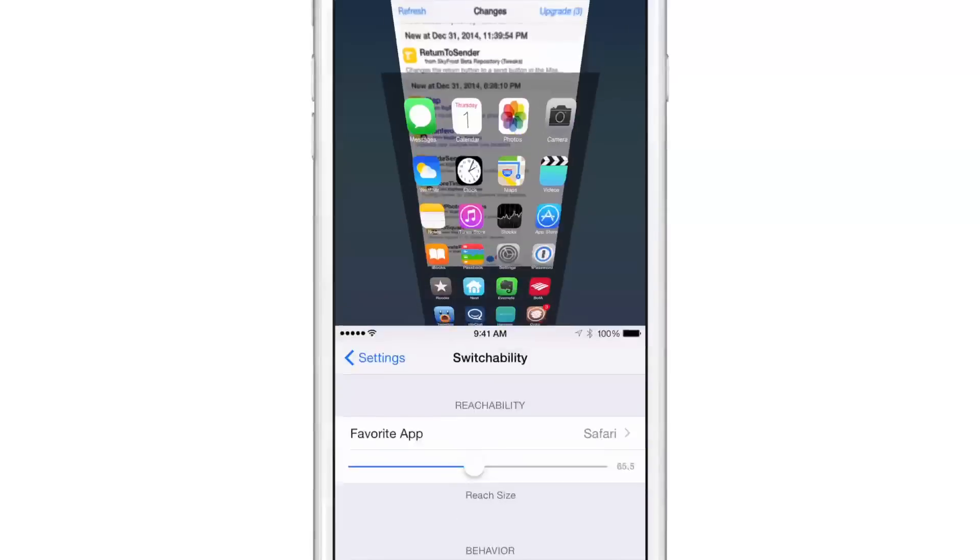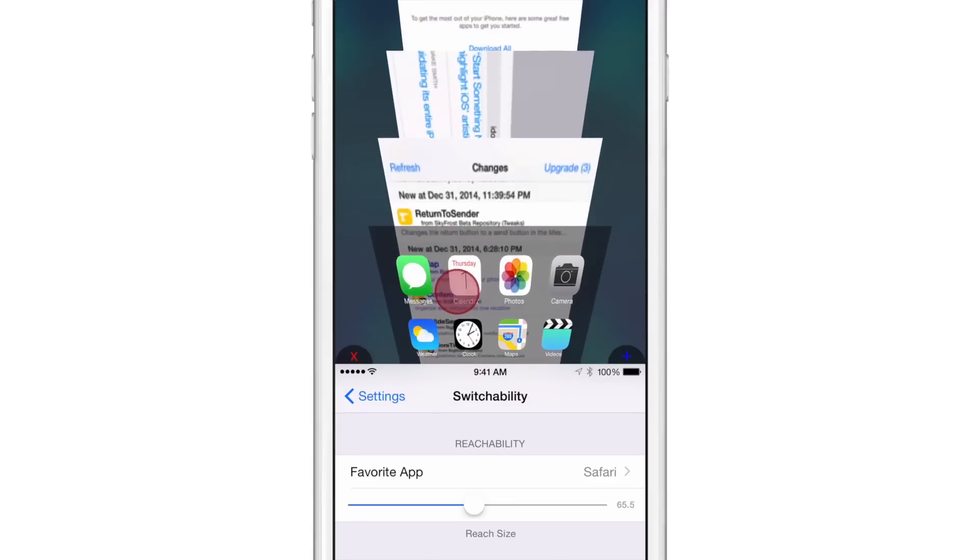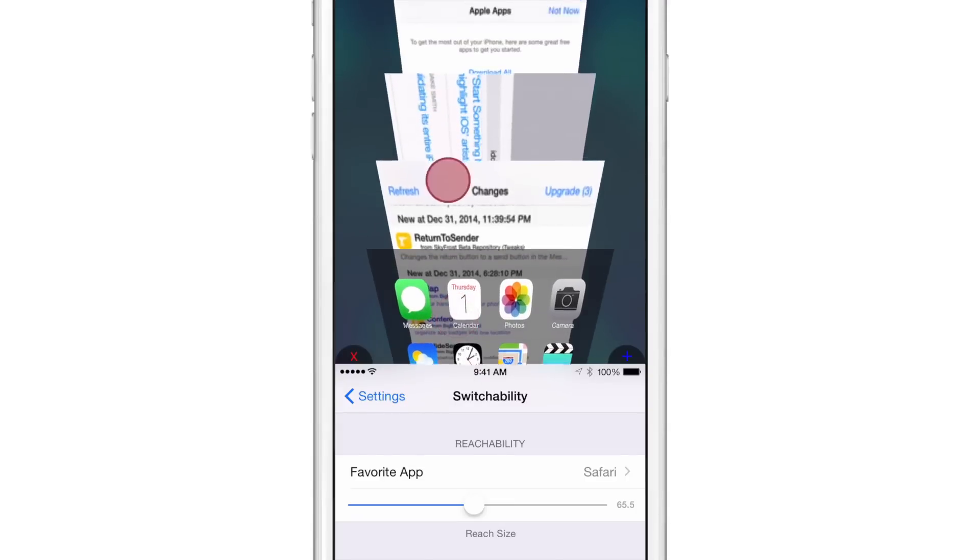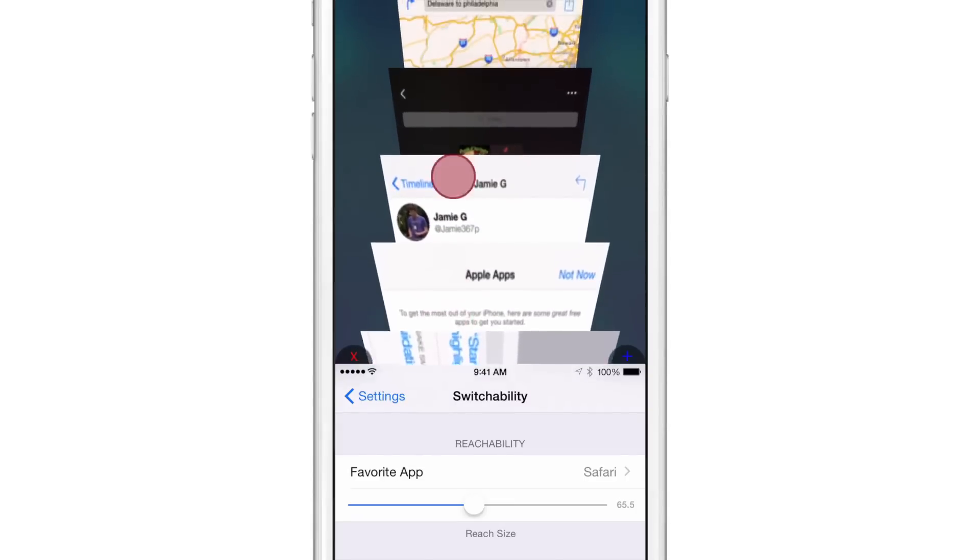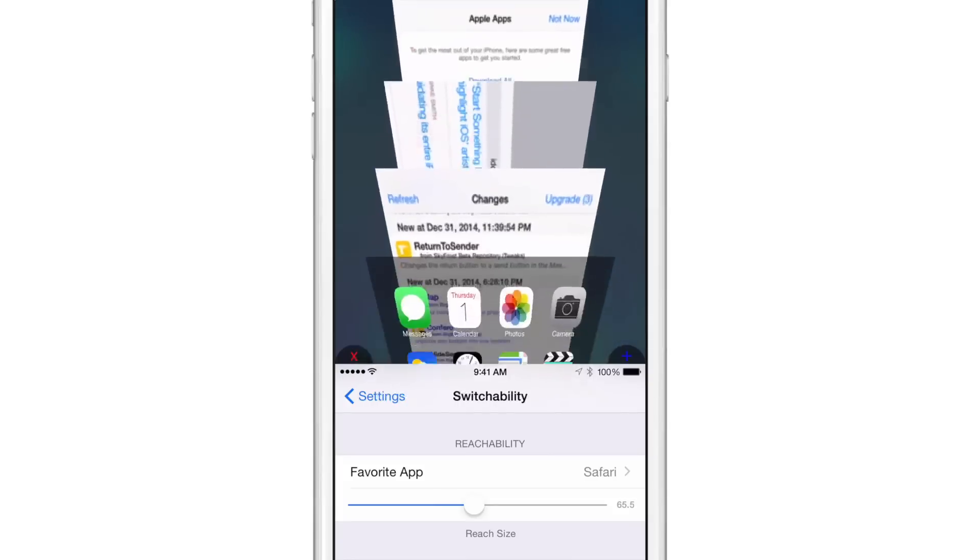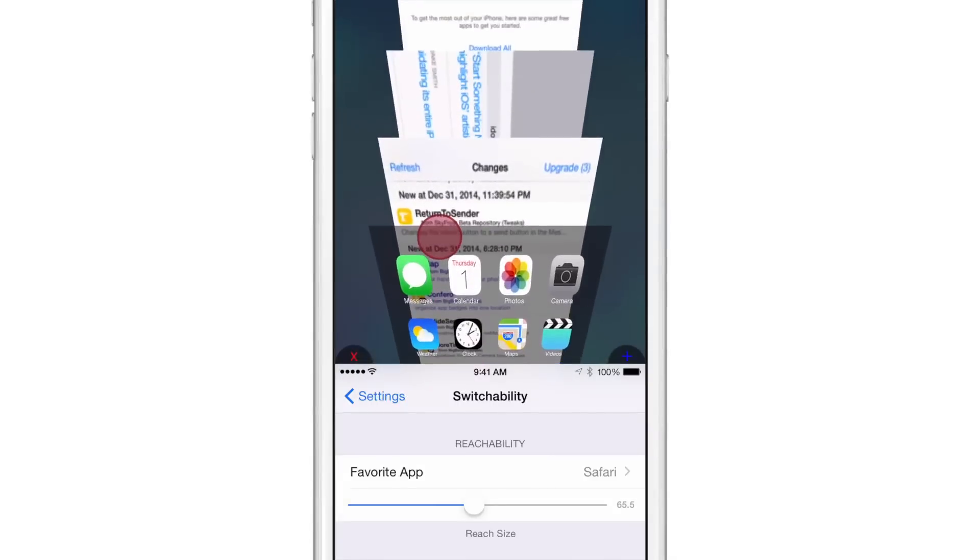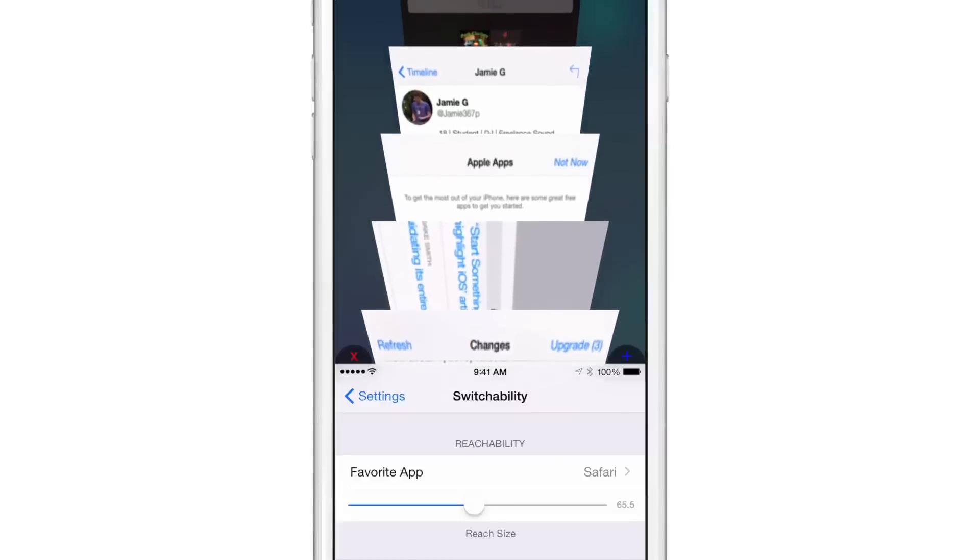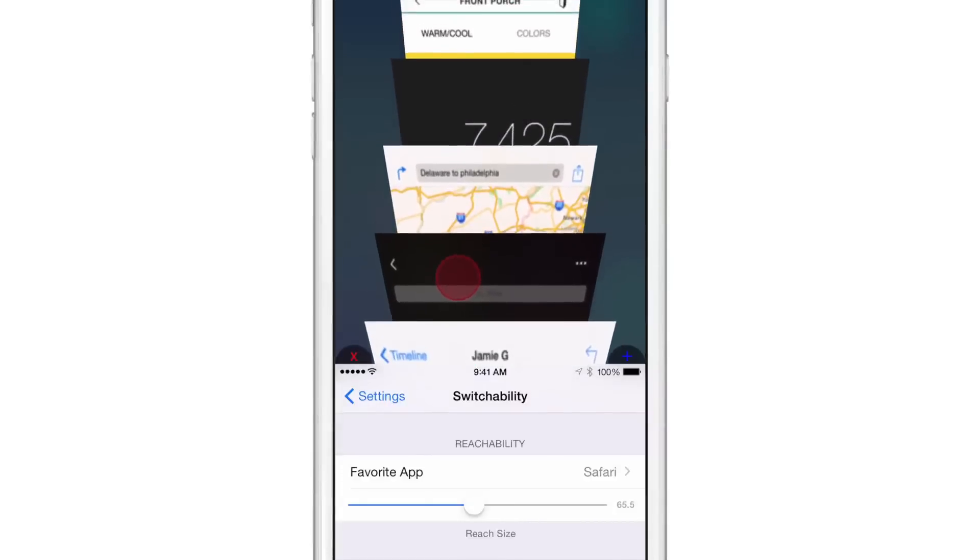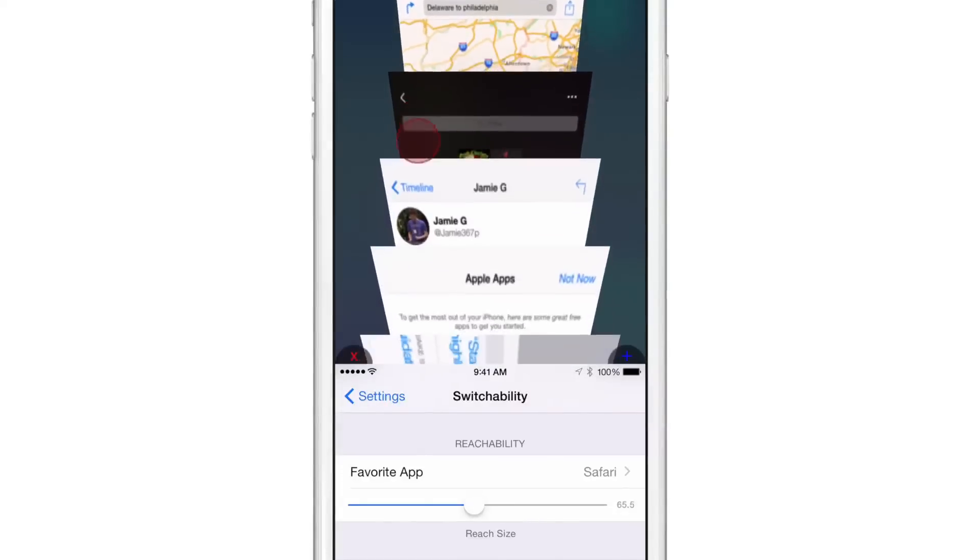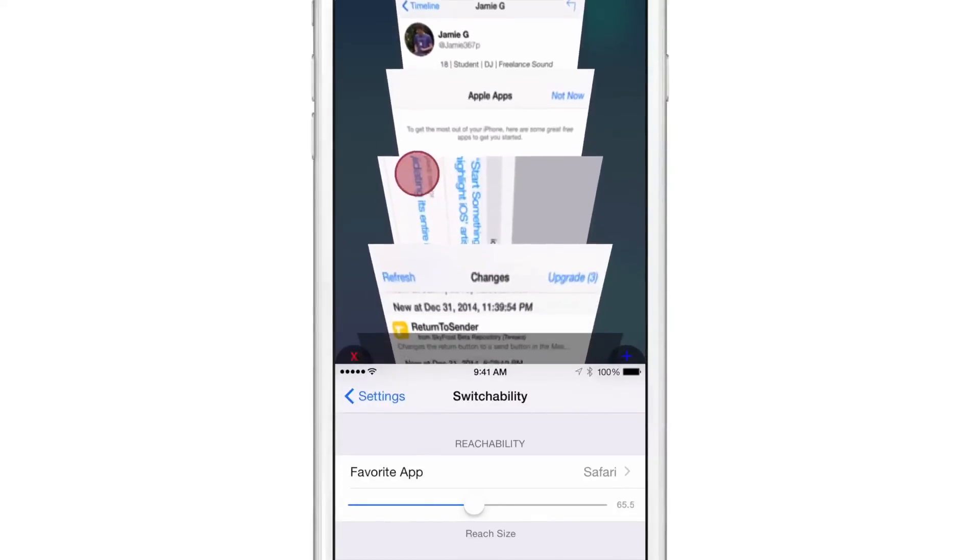So you just double tap that Touch ID sensor like that and that brings up Switchability like this. And Switchability as you can see places the app switcher or at least a form of the app switcher right in Reachability view. This doesn't look like your normal app switcher. It's more of an app switcher inspired by the tab interface in the Safari browser but nonetheless it performs like an app switcher.